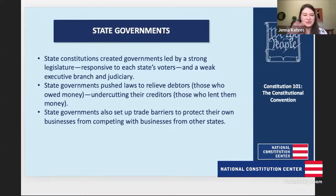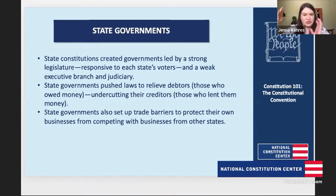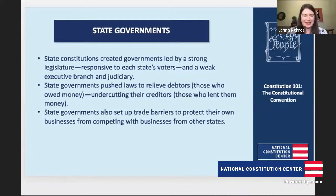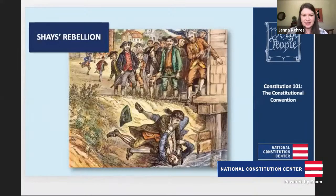So we have this tension between strong states, strong legislatures within the states, and a weak national government. This all kind of comes to a head with Shays' Rebellion. Tell us about Shays' Rebellion.